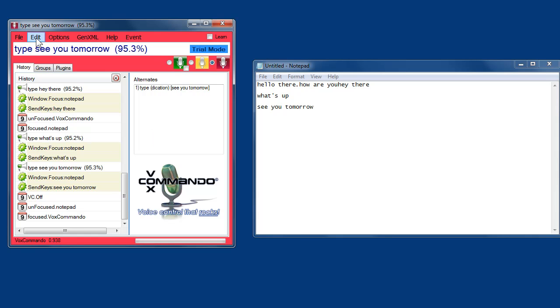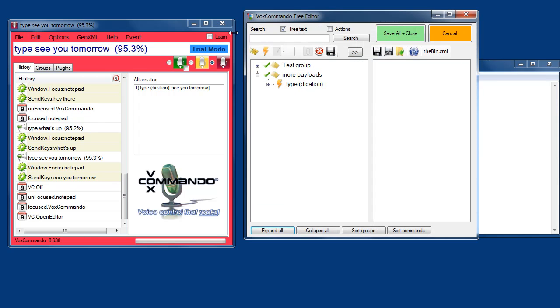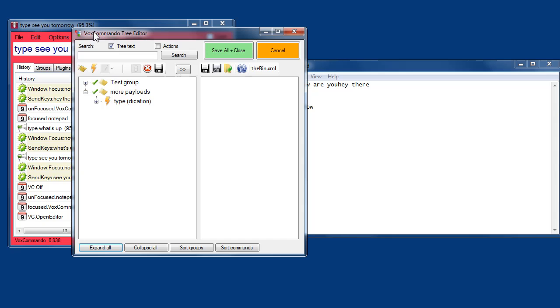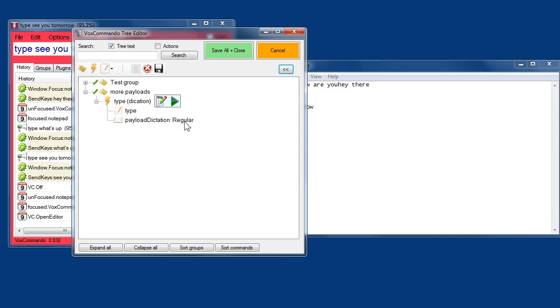So that's pretty cool. The dictation is working very well because I'm wearing a headset. If you're using an open microphone and you've got other sounds going on, you're not going to see such good results with the dictation. But you should hopefully still be able to do other commands that are more clearly defined.